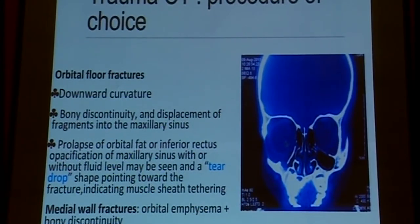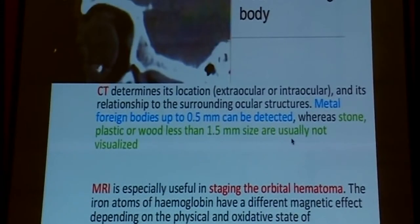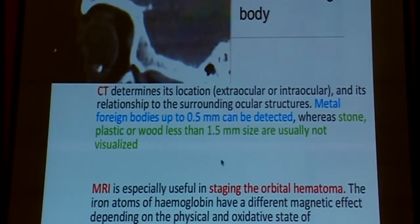You can very clearly see - it's so easy to identify an orbital floor fracture. You can see the teardrop sign. You can pick up a medial wall fracture as well. Also, if there is a foreign body, 0.5 mm of a metallic foreign body can be picked up by a CT scan. Whereas if it's a plastic or wood foreign body, maybe a larger size would be picked up.